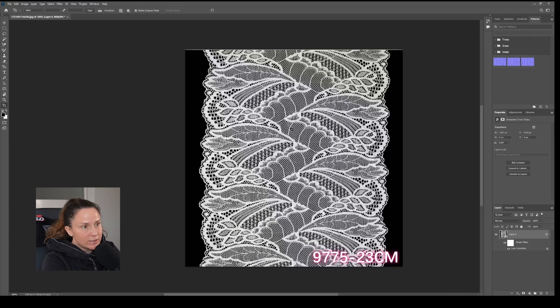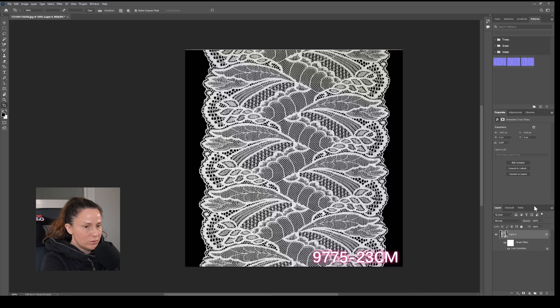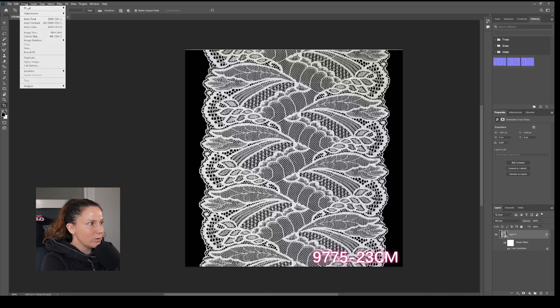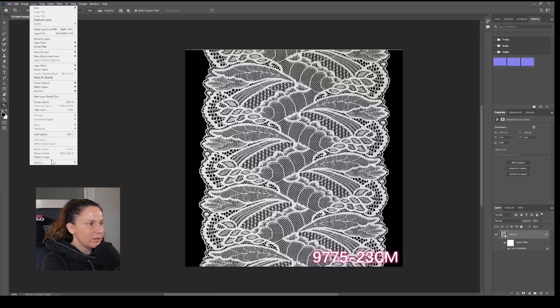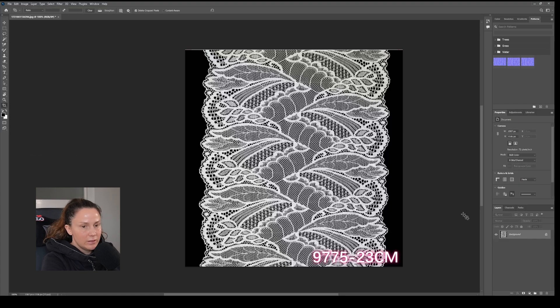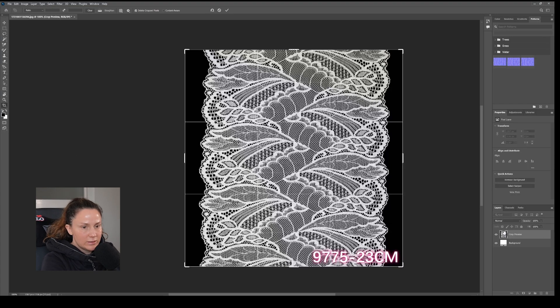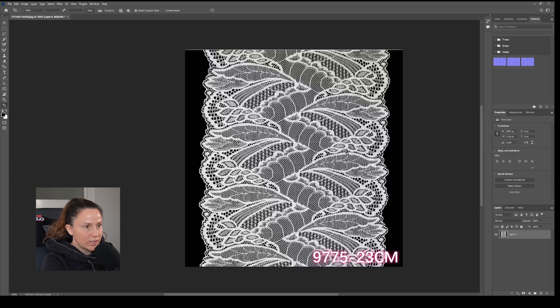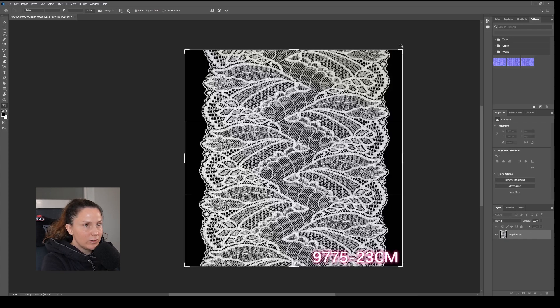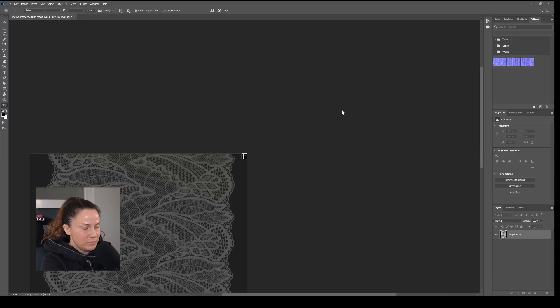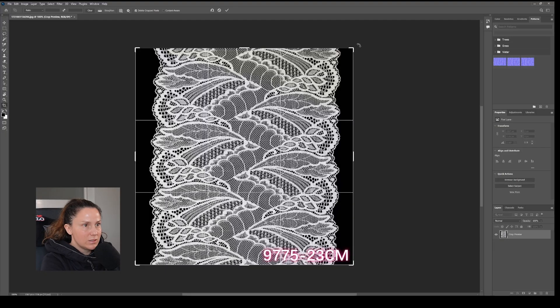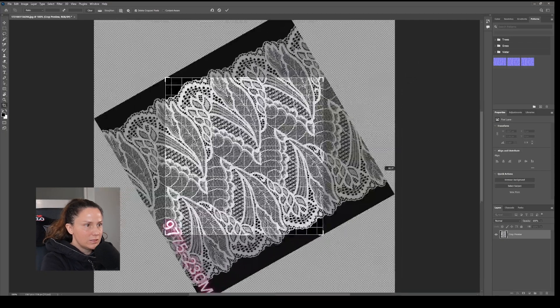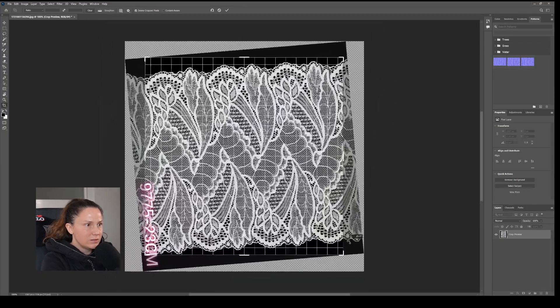After we've corrected any perspective distortion, we are going to crop this, but first we need to flatten the layer, so we're going to go Flatten Image. Now we are going to crop this, so let's unlock the background again, and then we're going to use our crop tool and turn it horizontal.